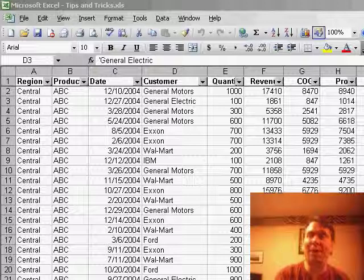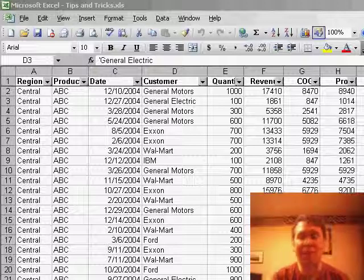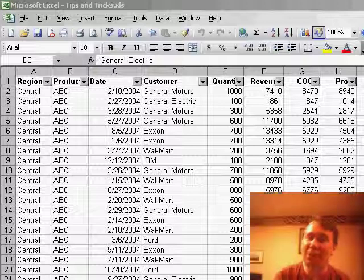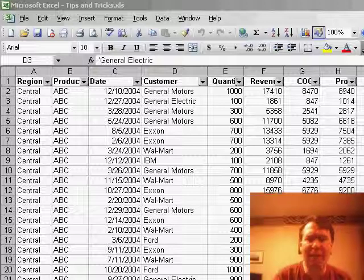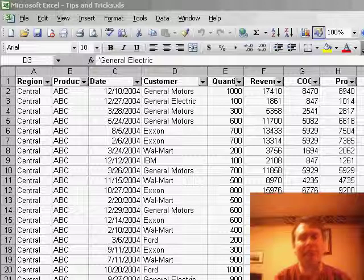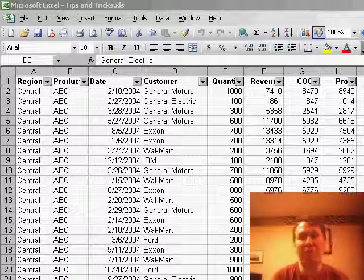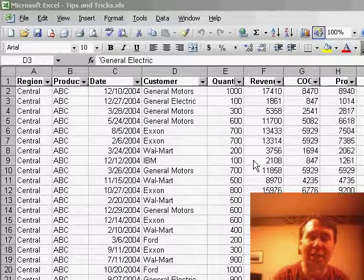Today we have a question that came in from Mike in Oklahoma City. Mike was talking about the Auto Filters. We talked about Auto Filters last Thursday. He says sometimes when he has Auto Filters and copies the filtered rows, only the filtered rows come along, other times he gets all of the data. So let's take a look.